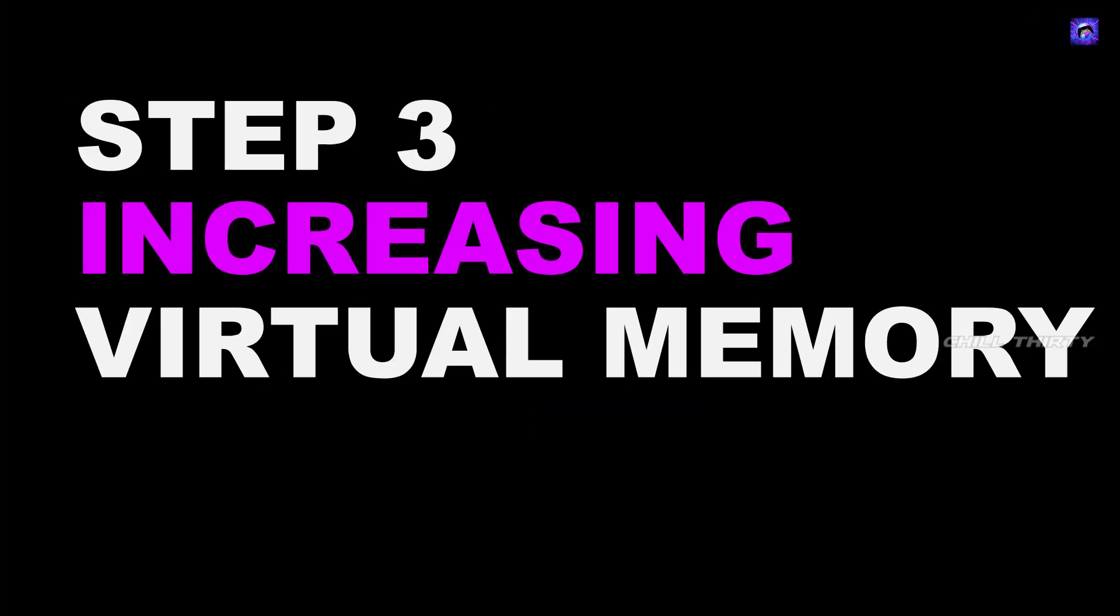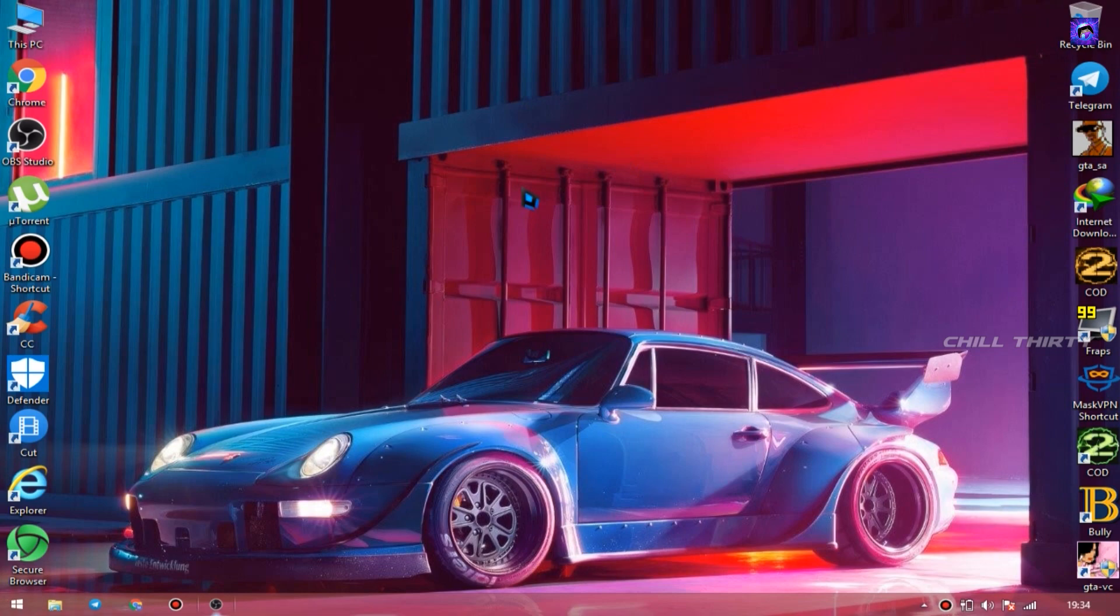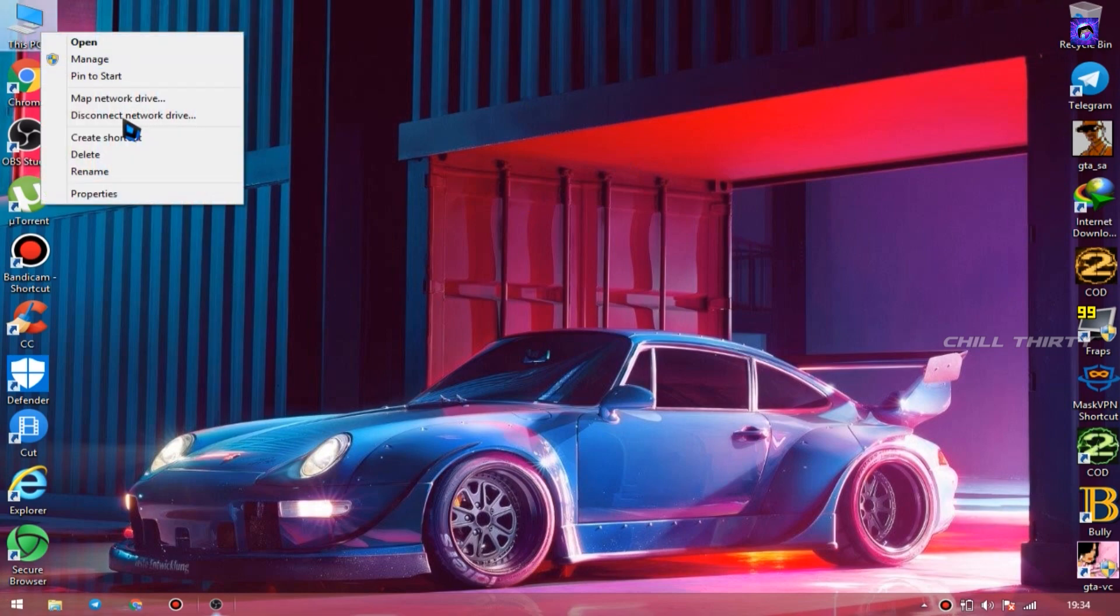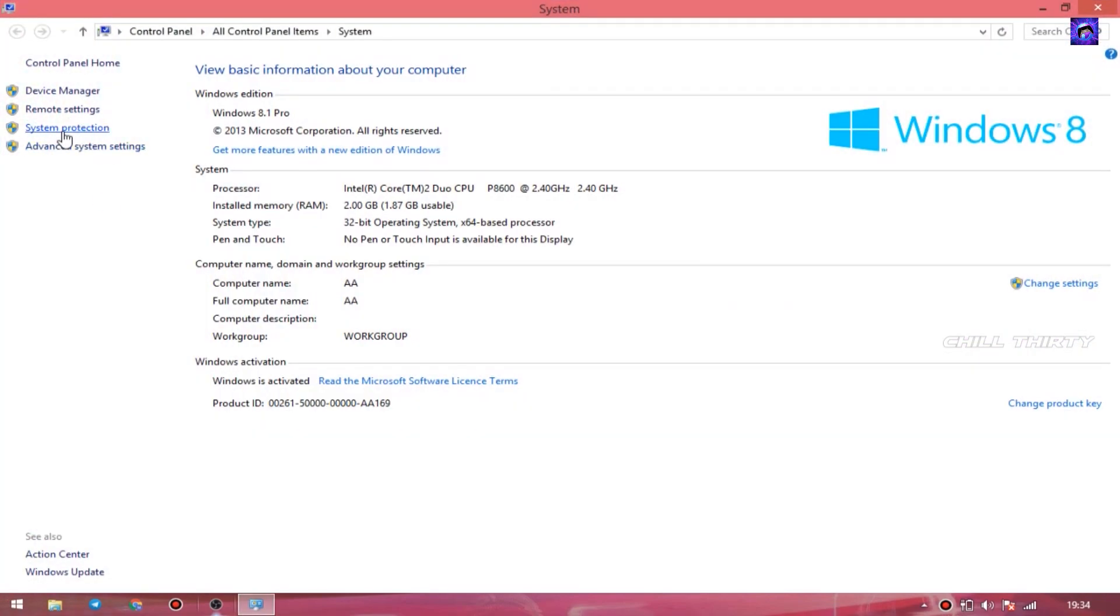Usually Windows automatically allocates some amount of virtual memory in every PC, but we are going to increase the virtual memory by doing some tweaks. Go to This PC, left click it and go to Properties. Now on the left side, go to System Protection.